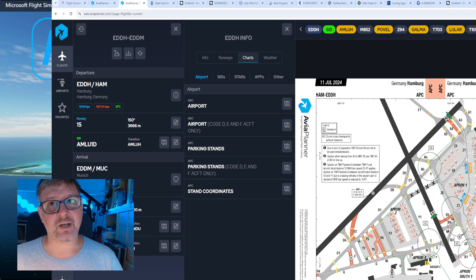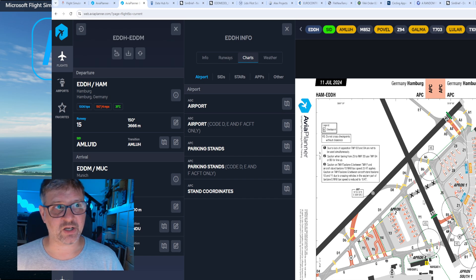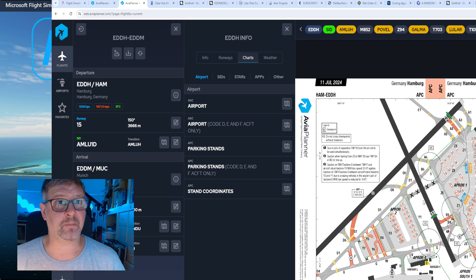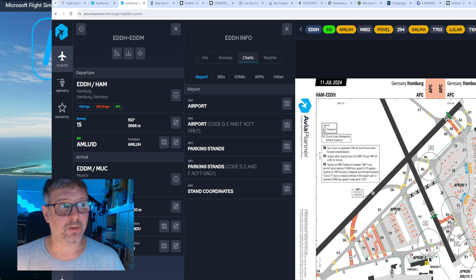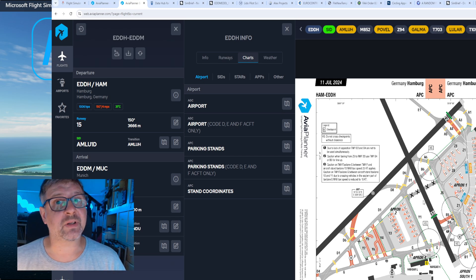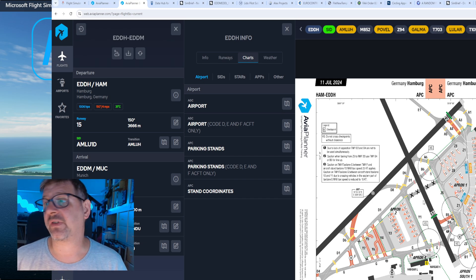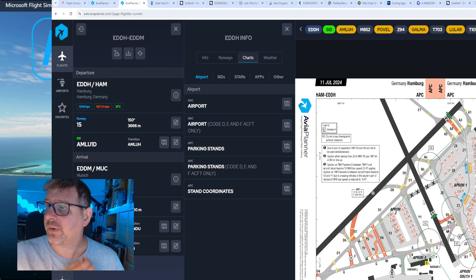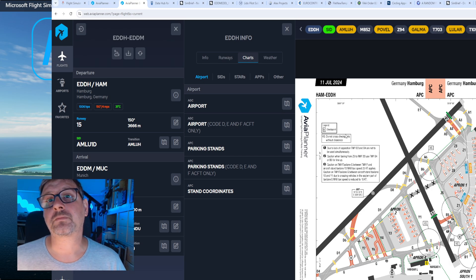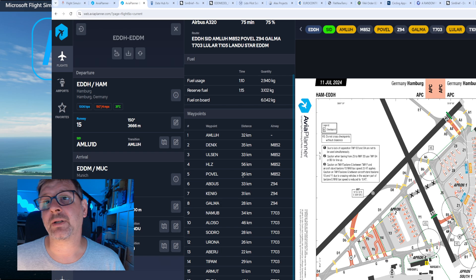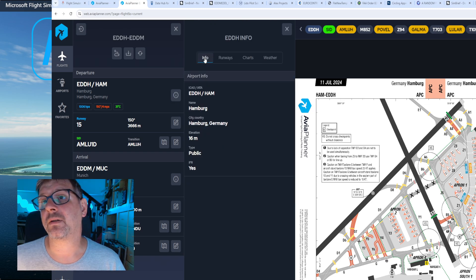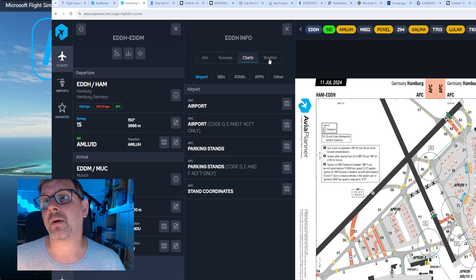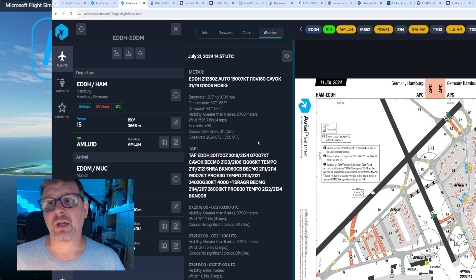Für mich als Anfänger war es am Anfang so: Ich habe erst die kostenlose Version von SimBrief genutzt, in der ich aber keine Charts habe. Das heißt, ich wusste nicht, wo welche Runway ist, wie die Bezeichnung ist, oder von welchem Gate ich bin und welchen Weg ich zu welcher Runway fahren muss. Da habe ich die kostenlose Version beziehungsweise LittleNavMap genutzt, was generell kostenlos ist. Wenn ihr keine kostenpflichtige Navigraph-Version habt, könnt ihr die Waypoints aus Avia Planner in SimBrief entsprechend reinkopieren.